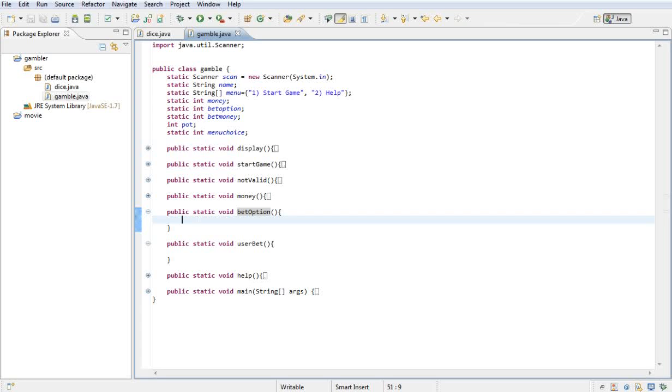Hello there YouTube, welcome to this tutorial. Today I'll be going through the bet option and user bet methods. If we have time I'll go through the help method quickly as well.